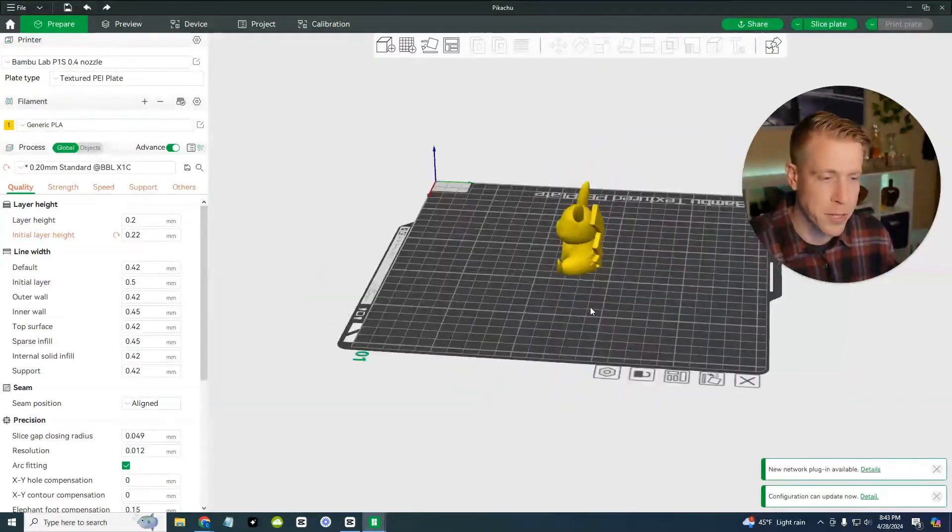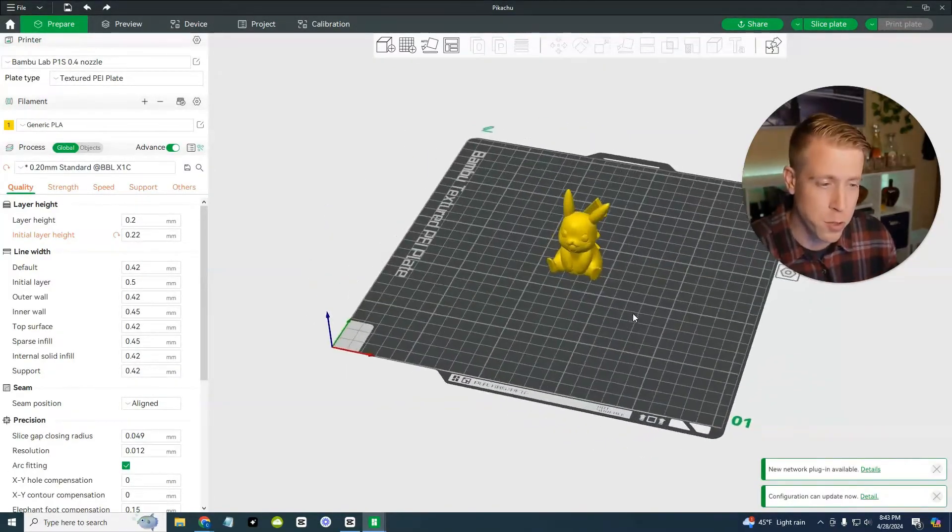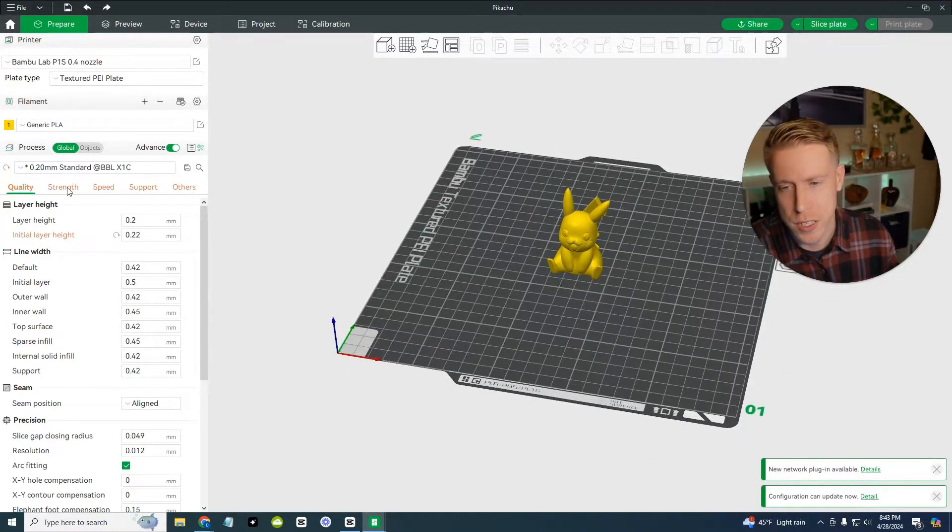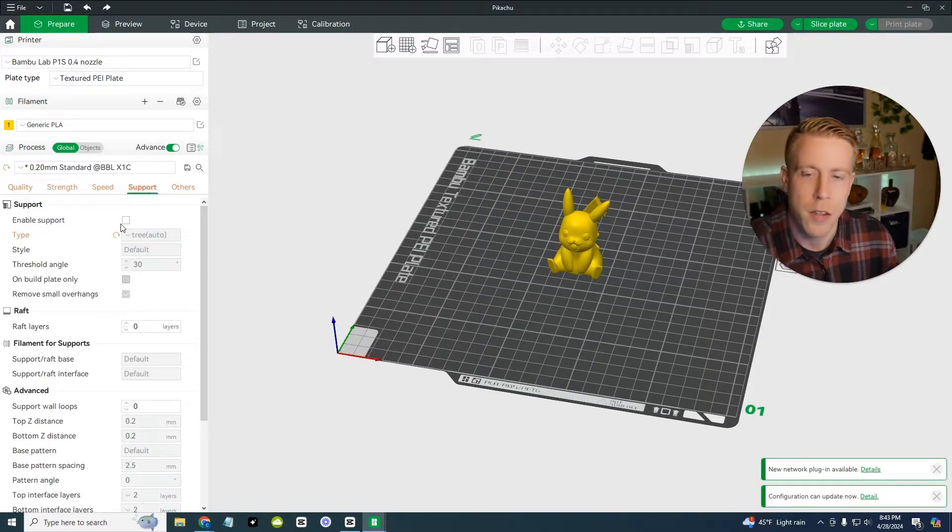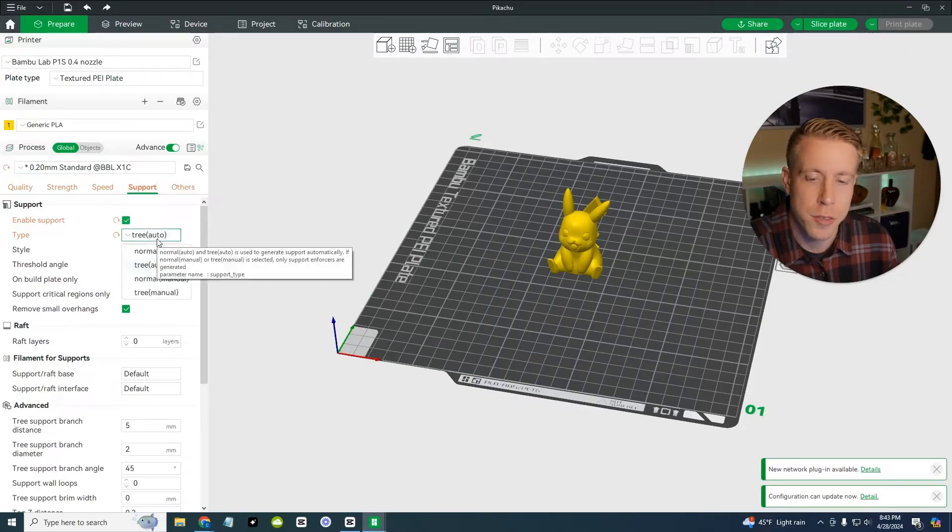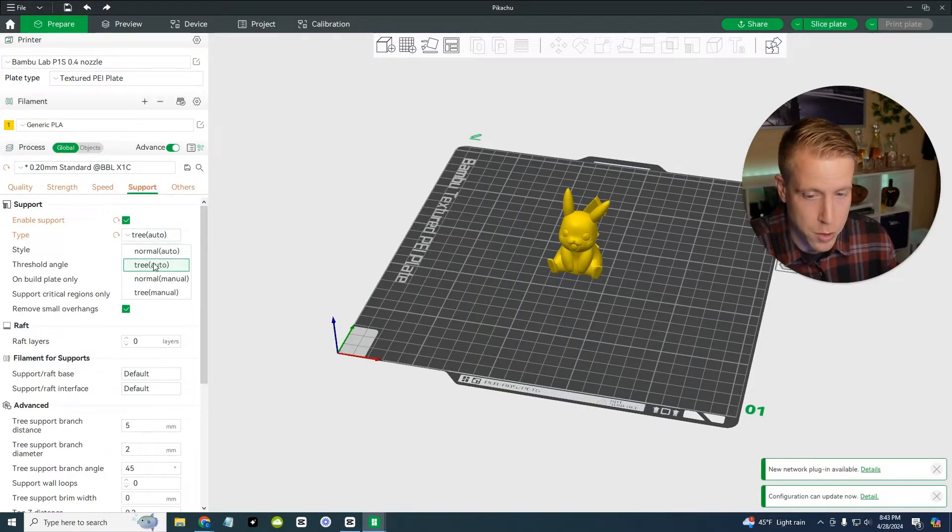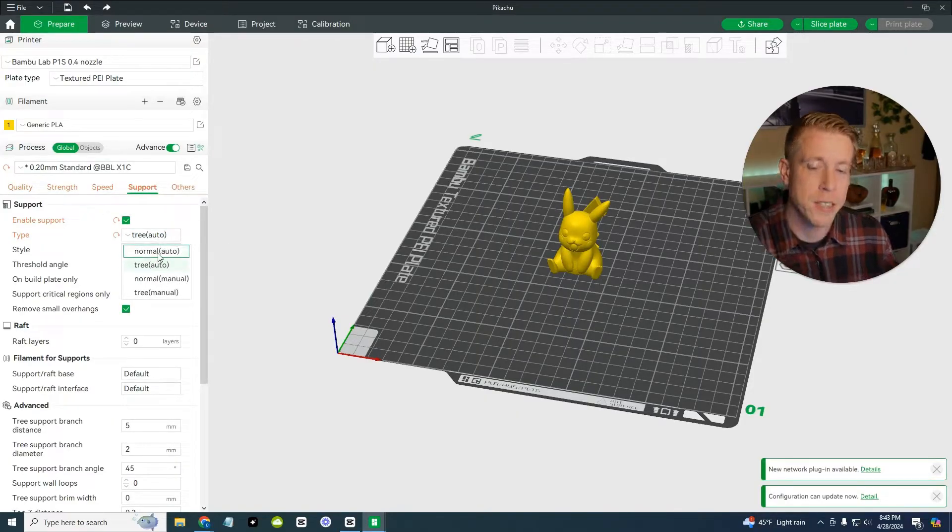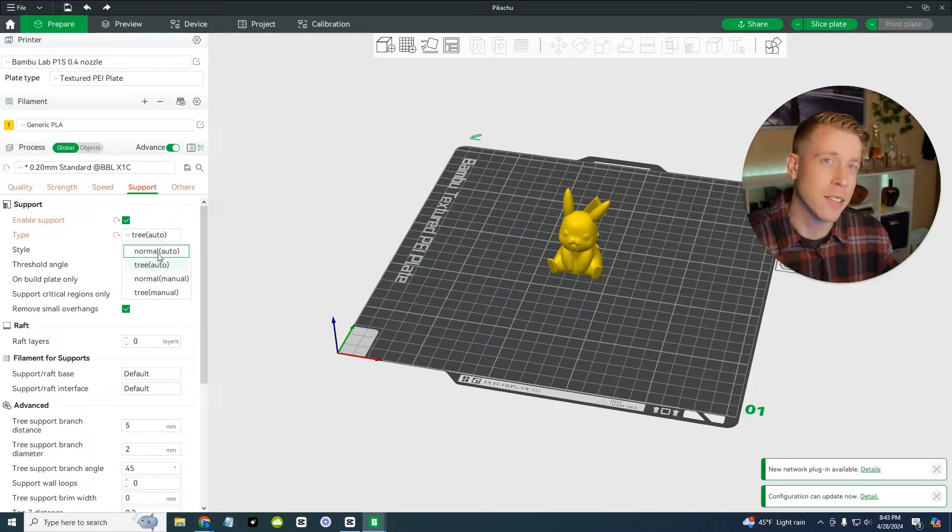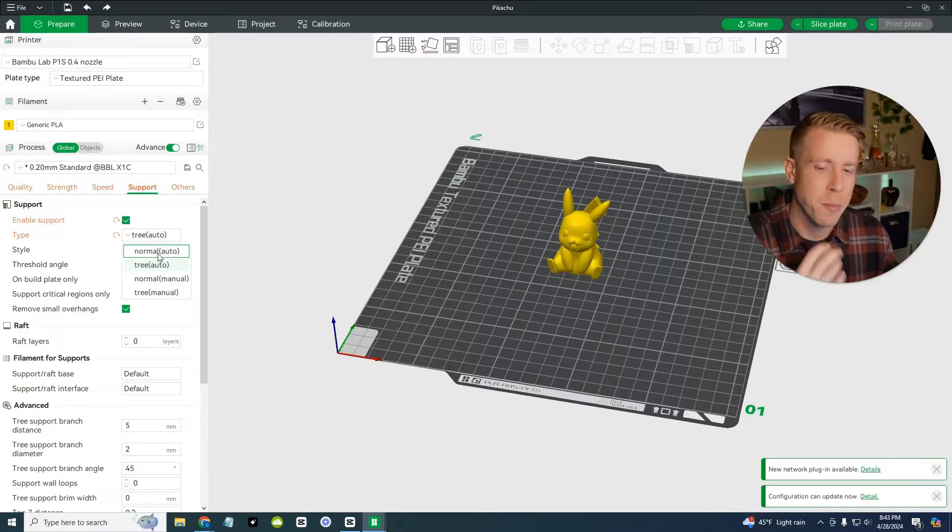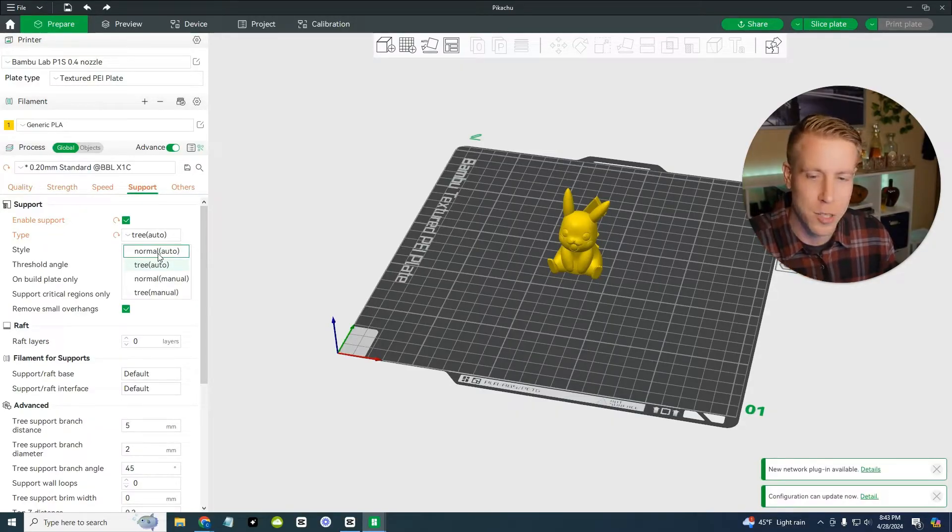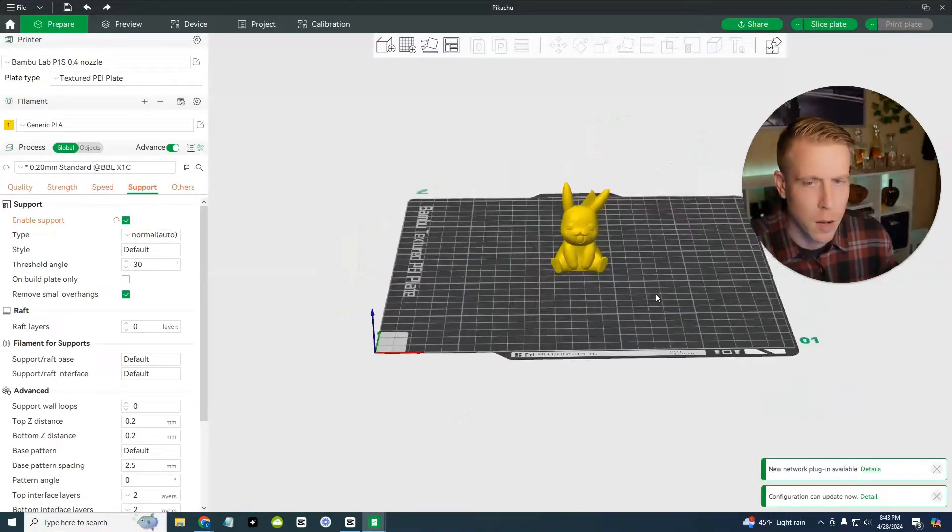So the one thing you have to worry about though, is what is known as supports. So some of these prints are going to need supports. And what supports are, if you go to this tab right here, it says supports, it's the fourth one over. And if we click this box here, there's two different supports. So there's the normal, and then there's the tree support. I advise that you do the auto feature and let the slicer here, bamboo studio kind of like do its thing, because if you're going to manually do it, if you're new to this, that's not what you want to be doing.